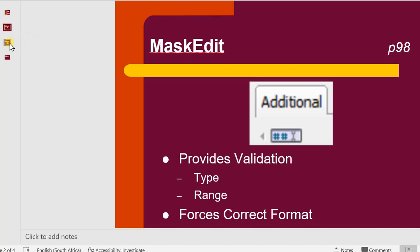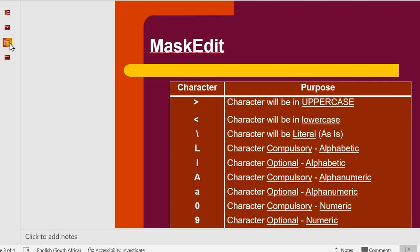These are the characters that we need to understand as and when we add this into the edit. The edit is going to have a mask or a template where we're going to supply specific characters.